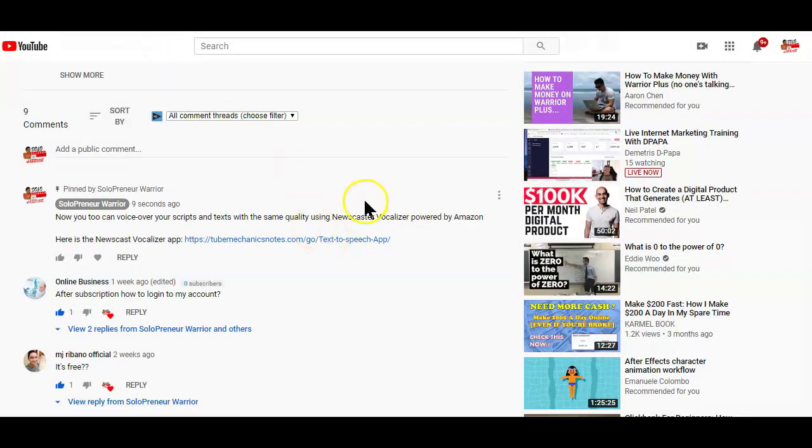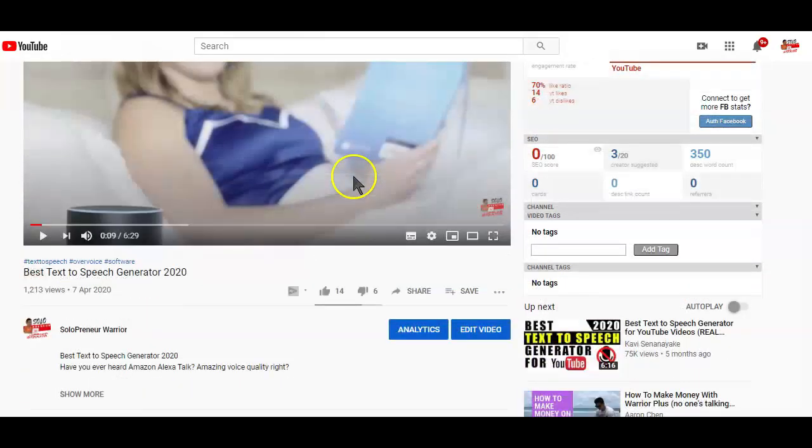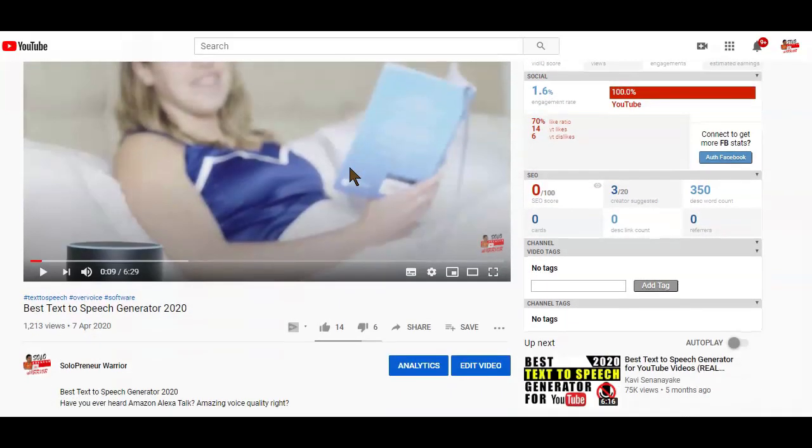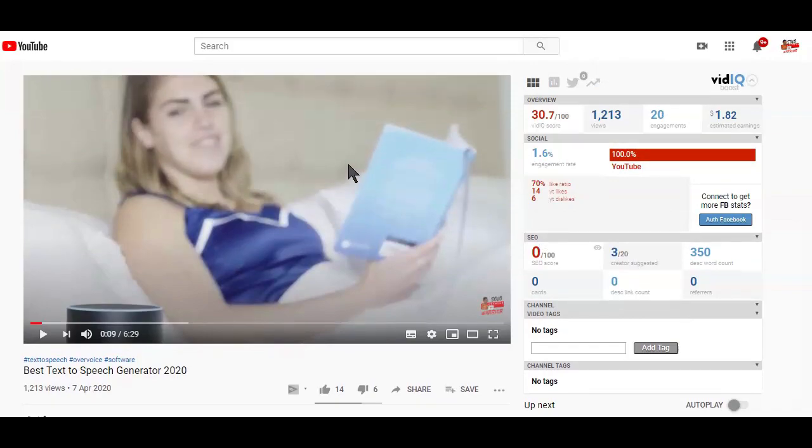Now, those are the only three ways YouTube allows you to add external clickable links to your YouTube videos. But what if you could add clickable links to your videos without going through all those requirements needed by YouTube and without even thinking of associating any website? Well, that's where the affiliate robot app comes into play.